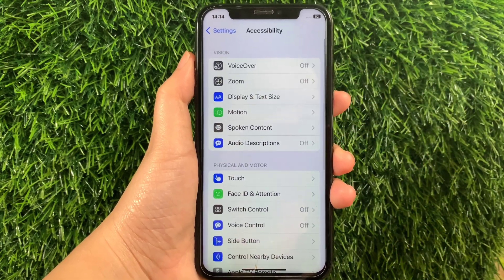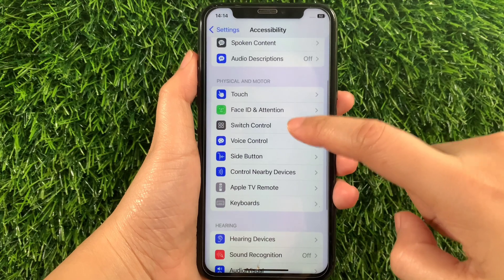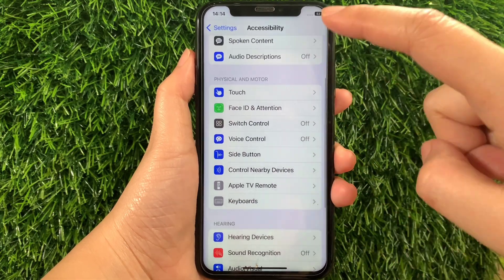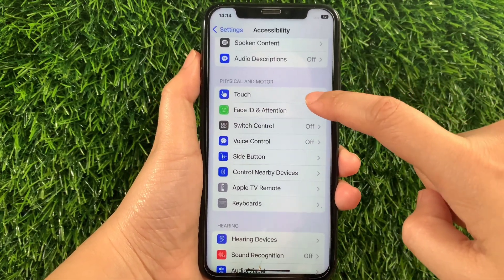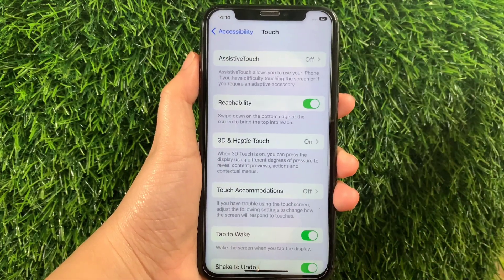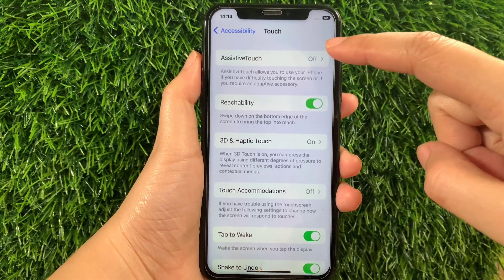Then in Accessibility, scroll down again and go to the Physical and Motor section, then tap Touch. Then in the Touch section, tap Assistive Touch.